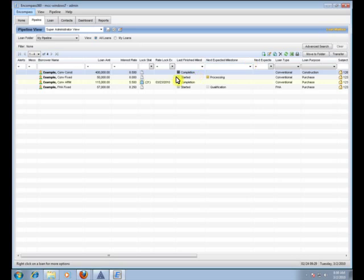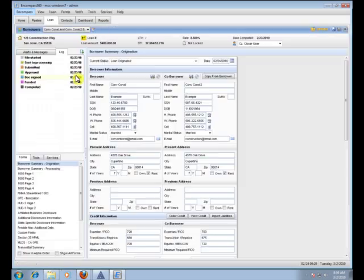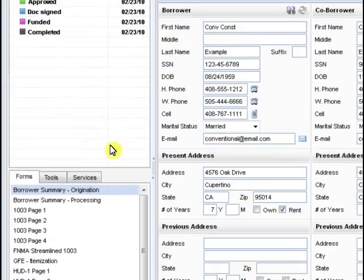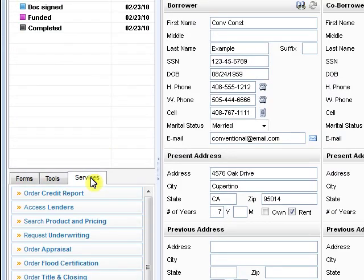So first open up the loan that you want to work on. And then once you're looking at the 1003 here, you want to actually go to the services tab on the lower left and click on that.